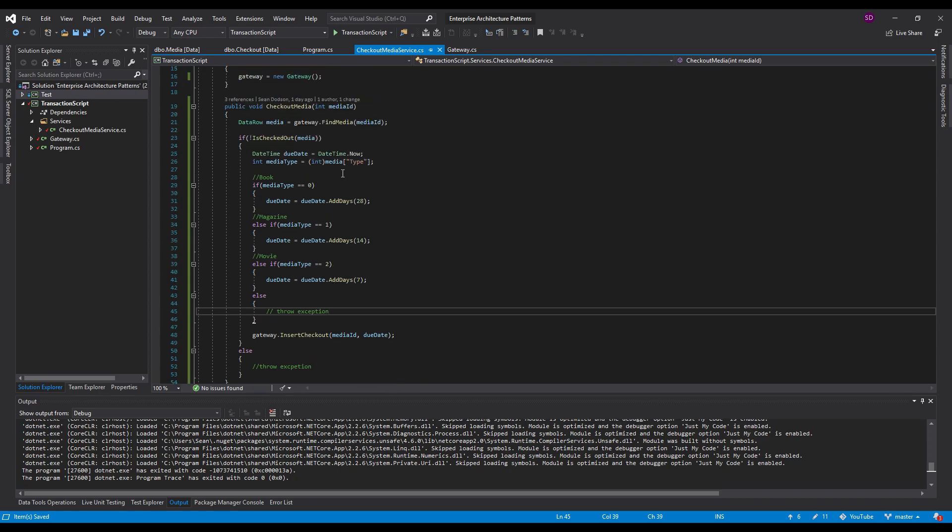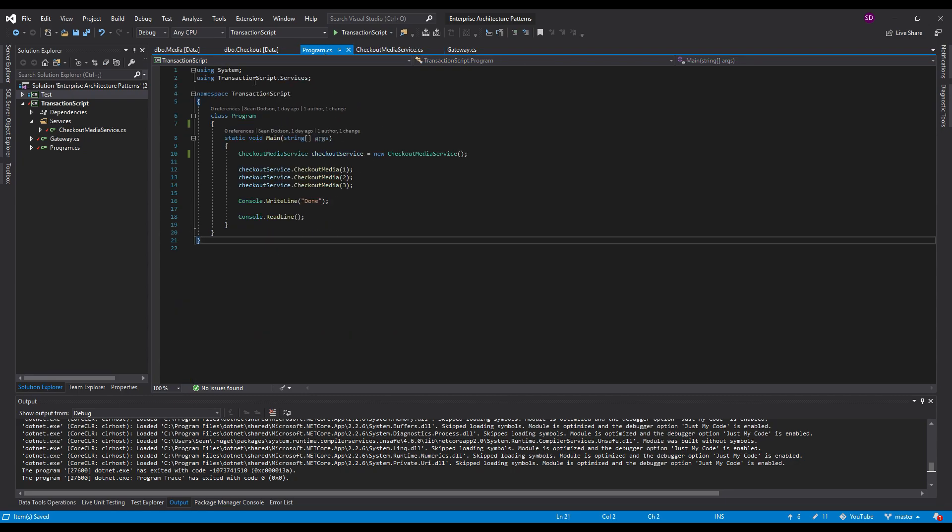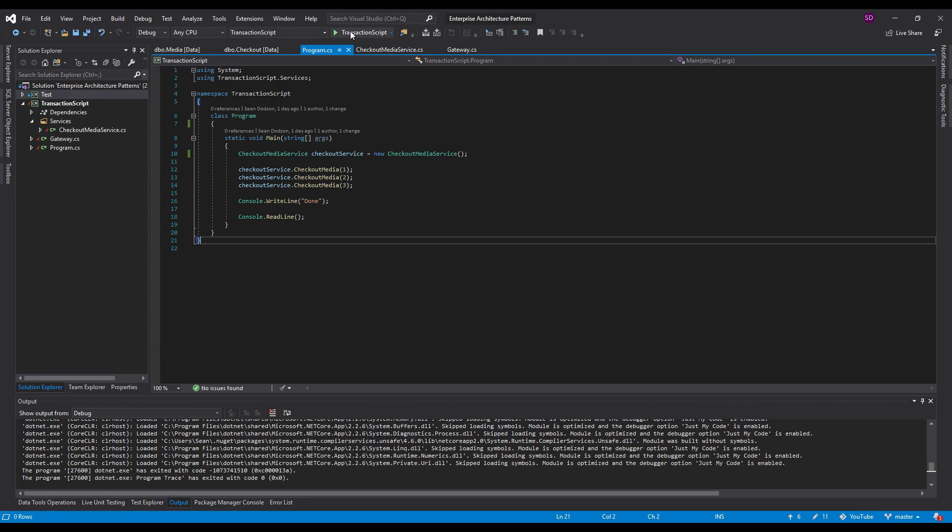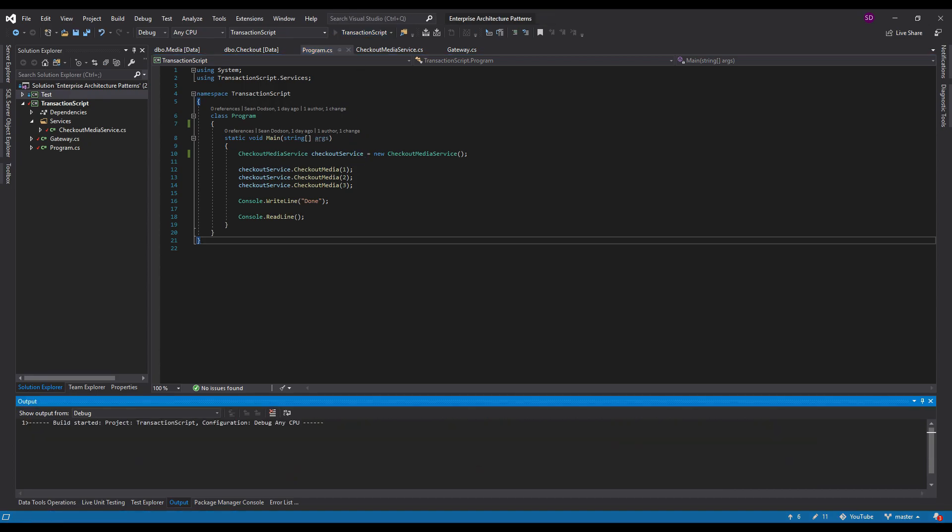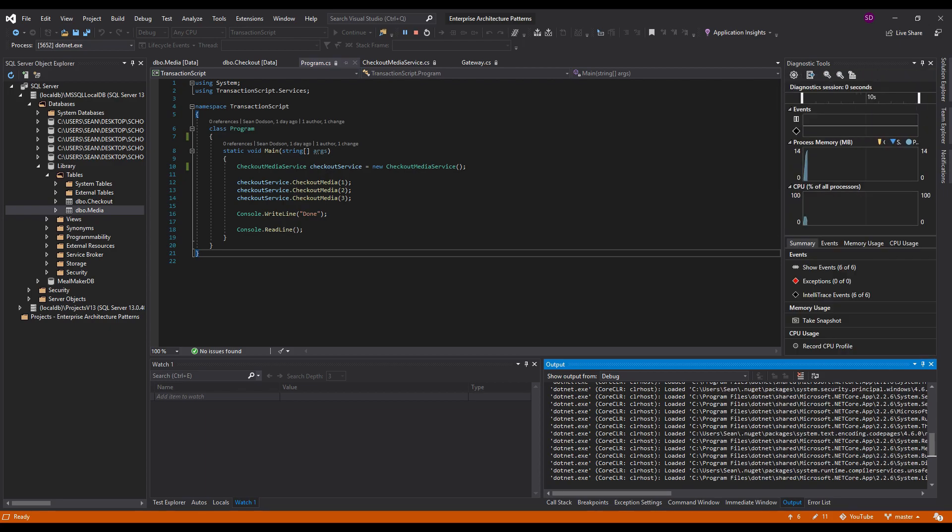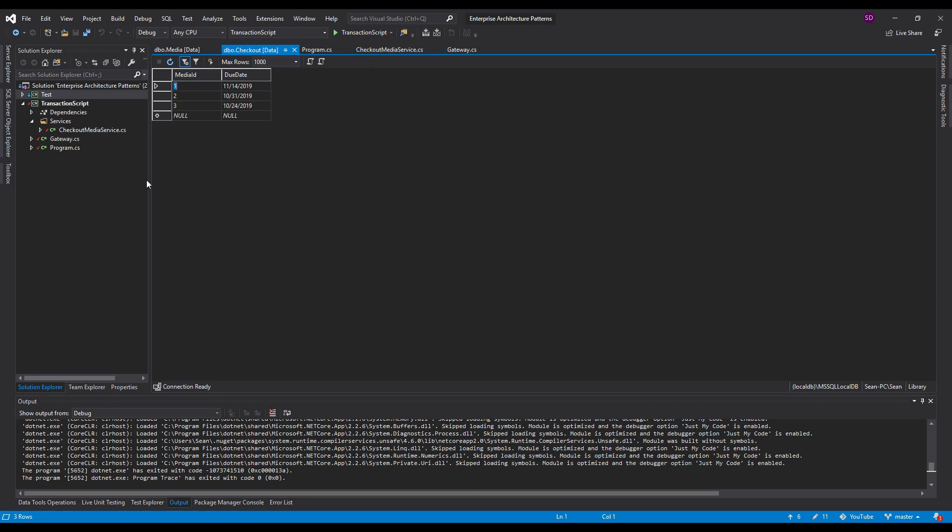And now that we have this, let's actually test it out. So look at our checkout table, nothing's been checked out. We're going to check out every media. And let's see what our checkout table looks like after that. So we're done. Refresh that. And we have all of our media checked out. And the due dates are correct based on our business logic.